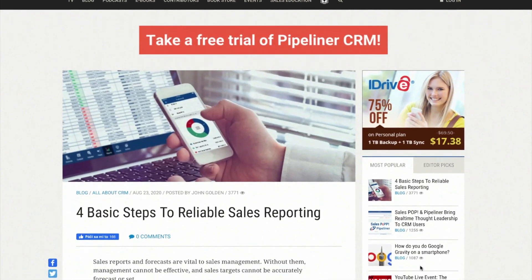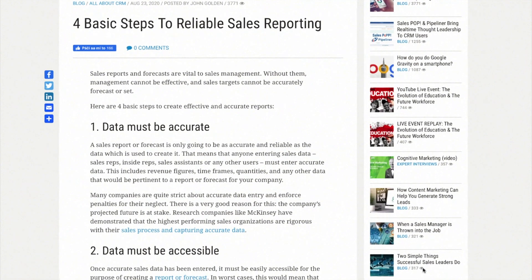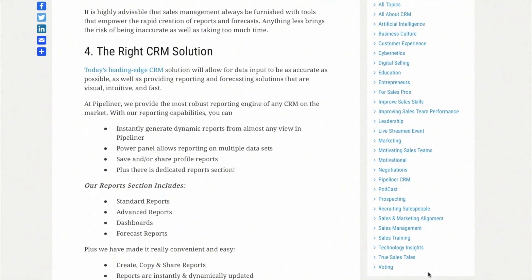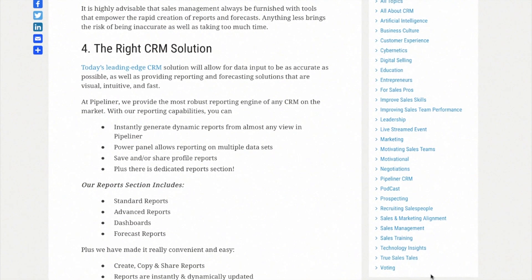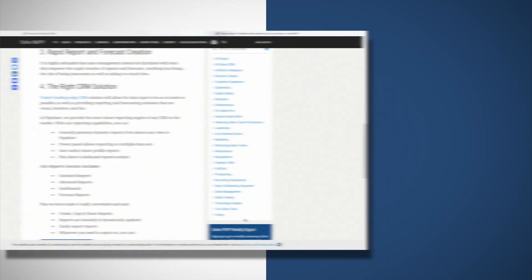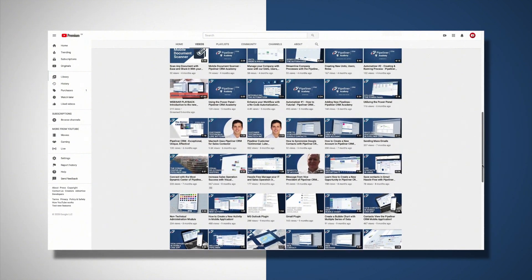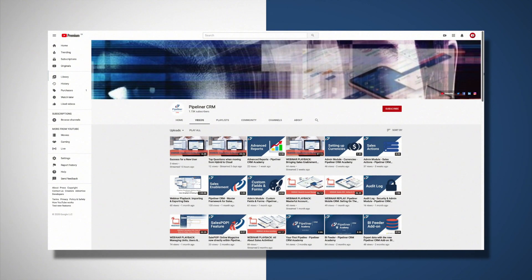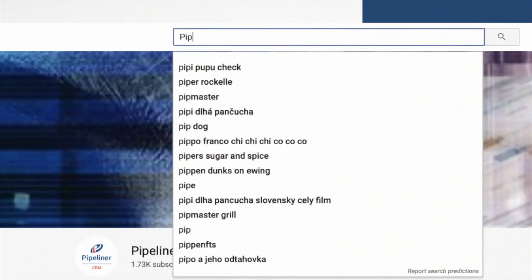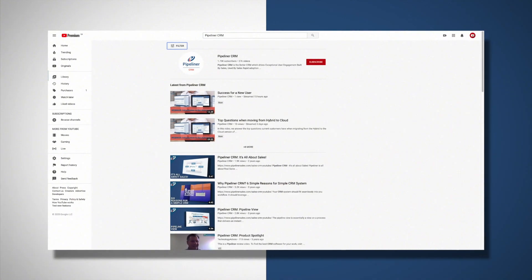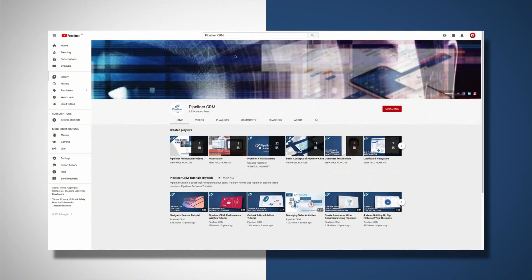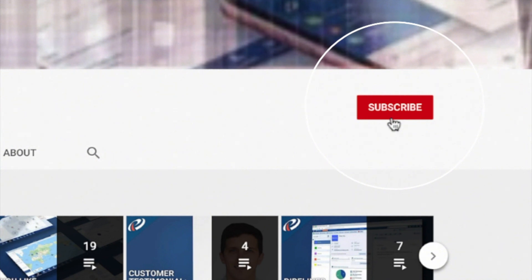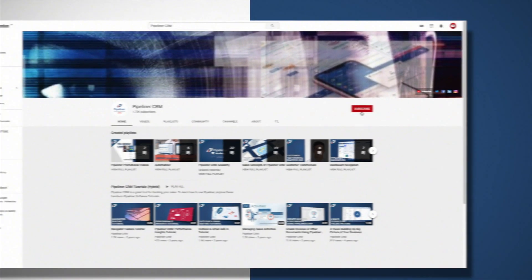We also have a very comprehensive YouTube channel with many videos showing you how to use Pipeliner. Just go to YouTube and search for Pipeliner CRM and then access our vast library of videos. Hit subscribe so you are always informed of new videos.